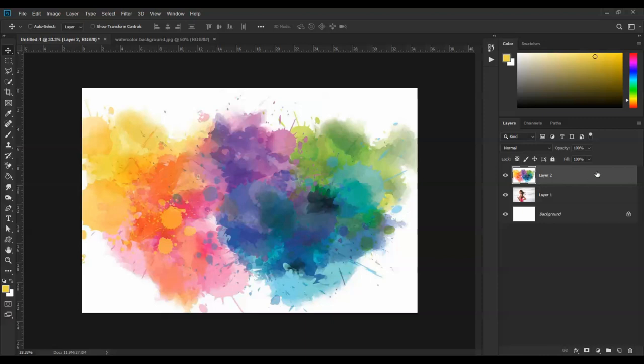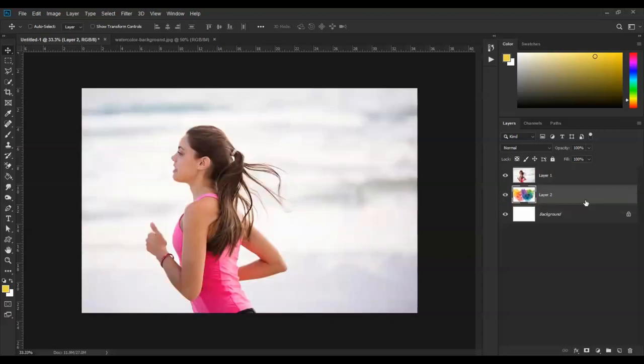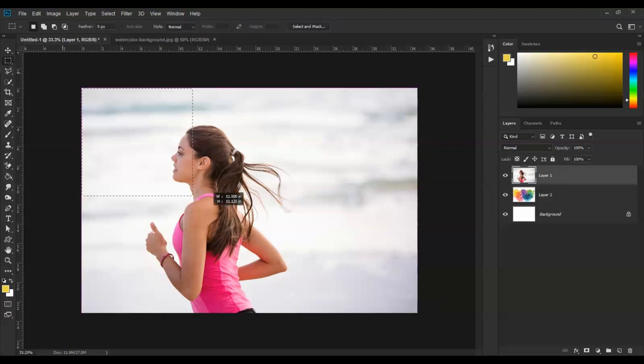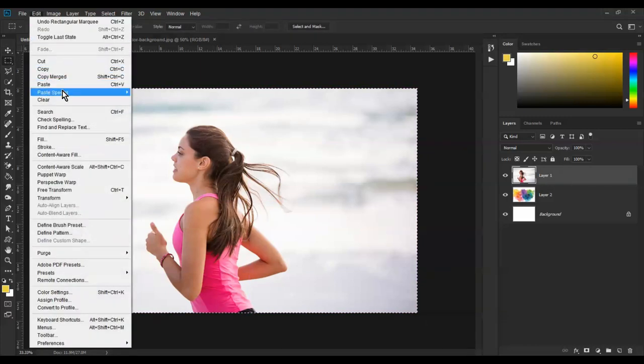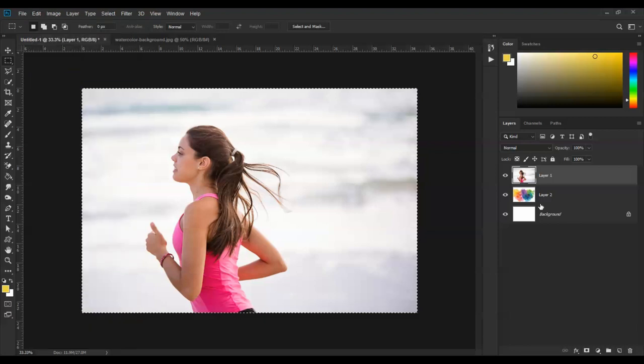Select the area using the selection tool. Then go to Edit, Copy, and check the background layer.